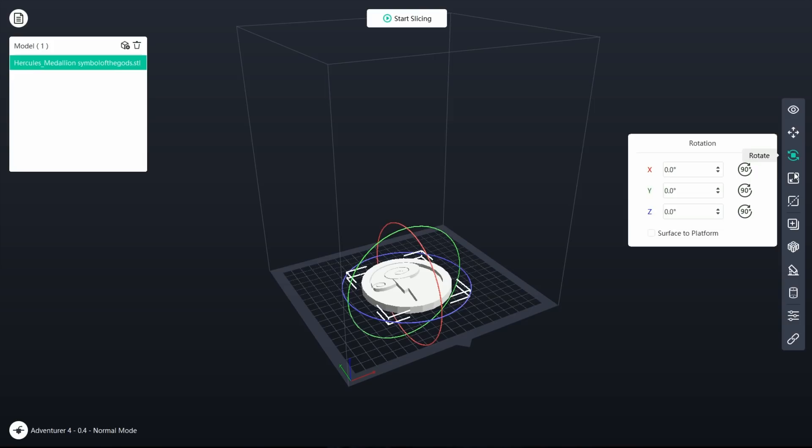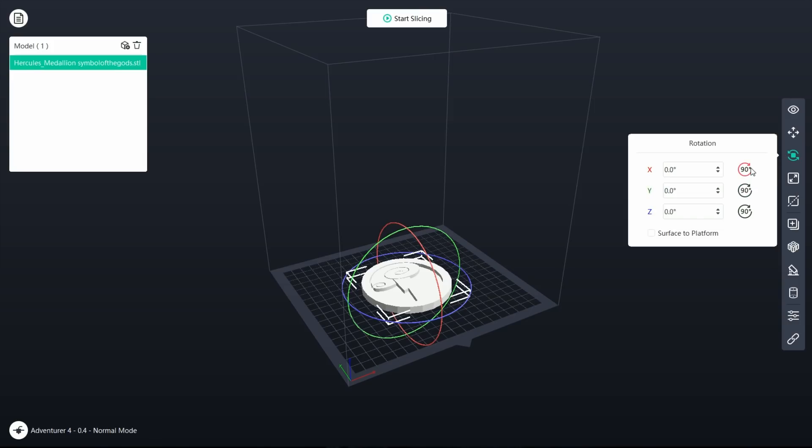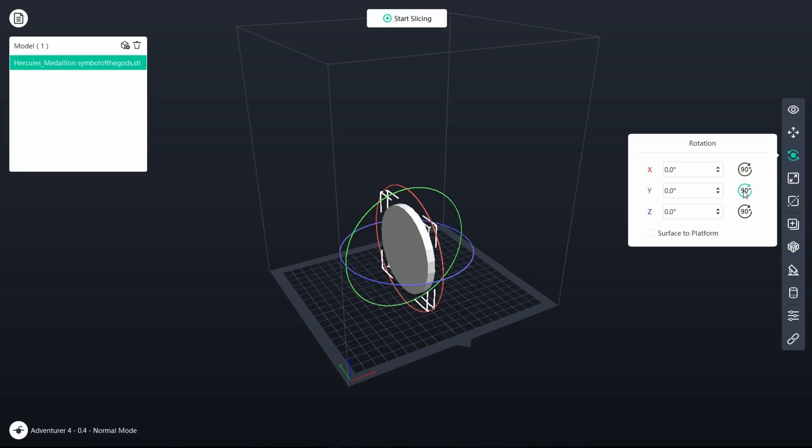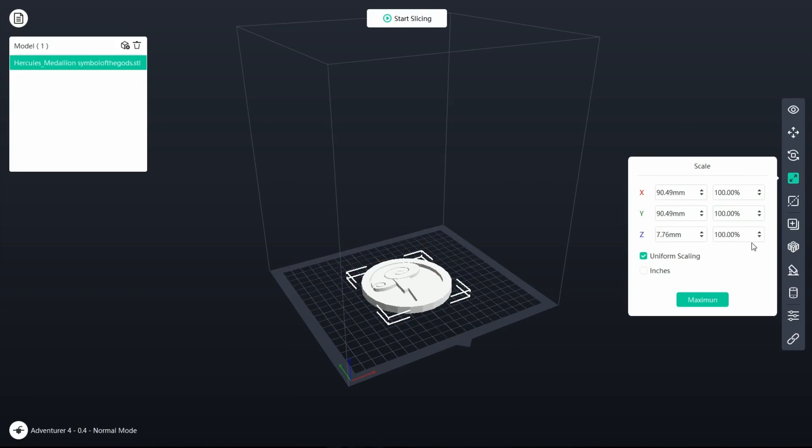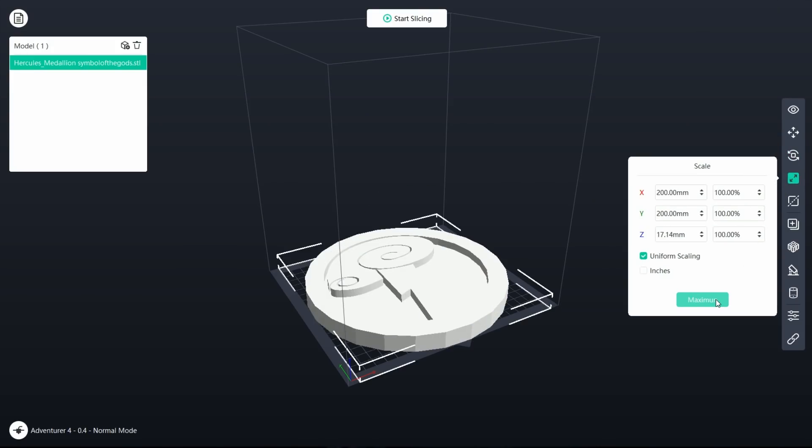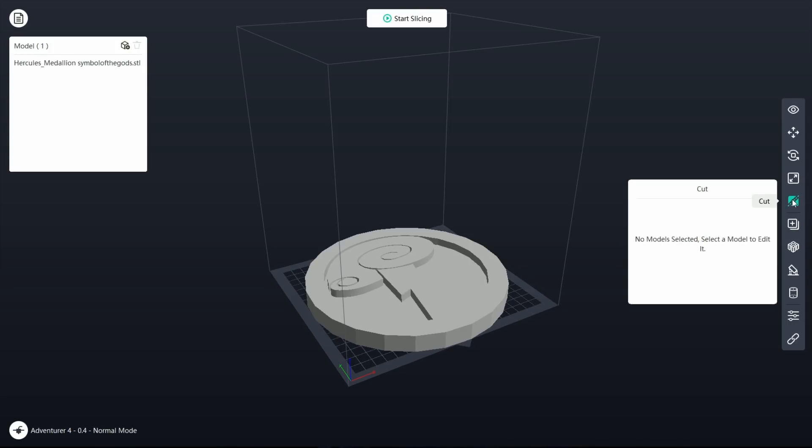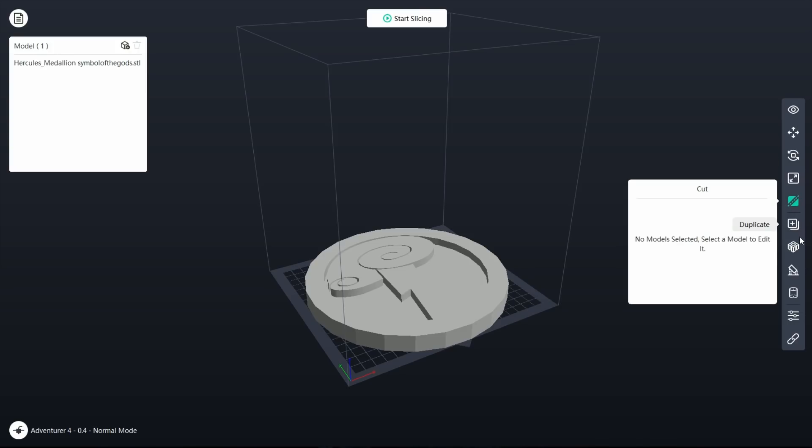It allows you to basically load up whatever 3D prints you found and then use them as you need to. So you can turn it around, make sure you see it. You can rotate it. Maybe sometimes the person who created the 3D print didn't do it with the bottom on the bottom and then you can even scale it so you can make it bigger or smaller.